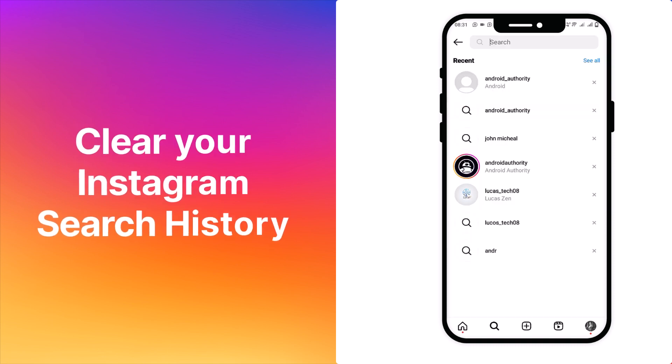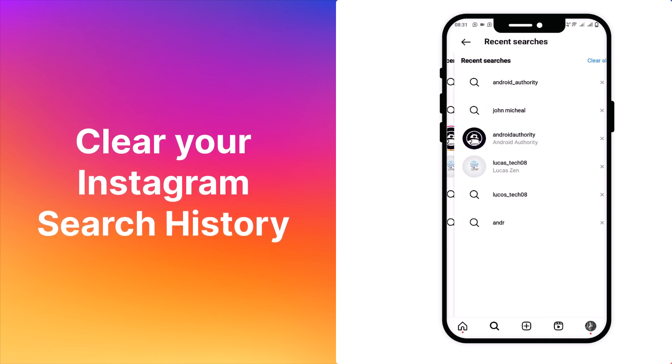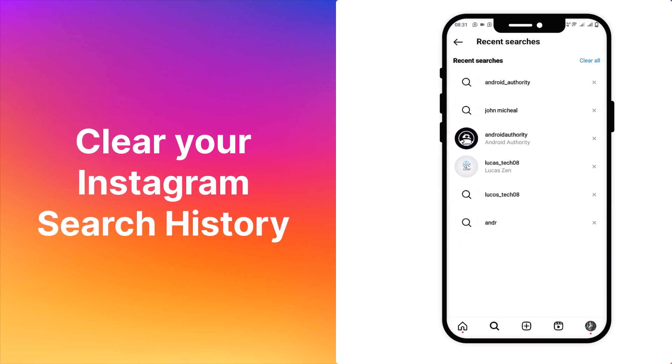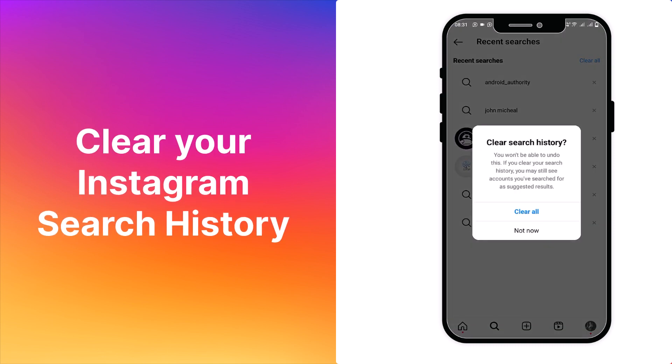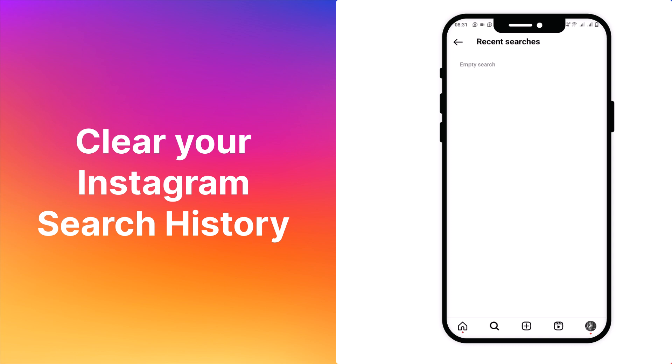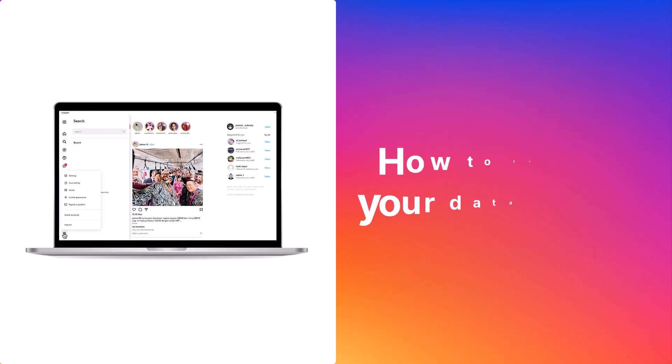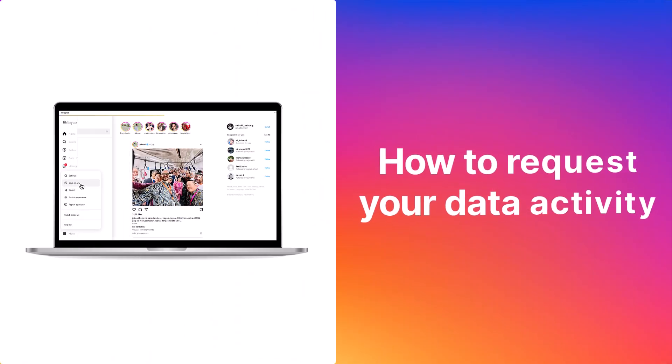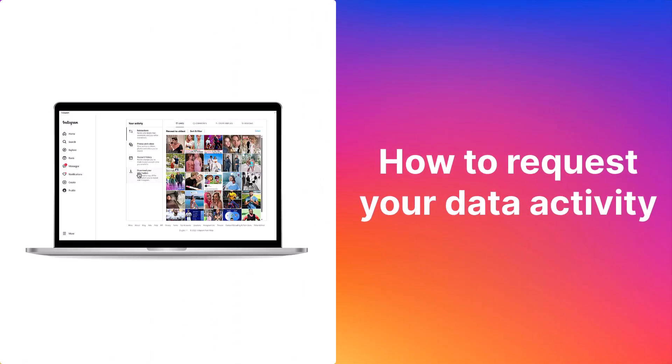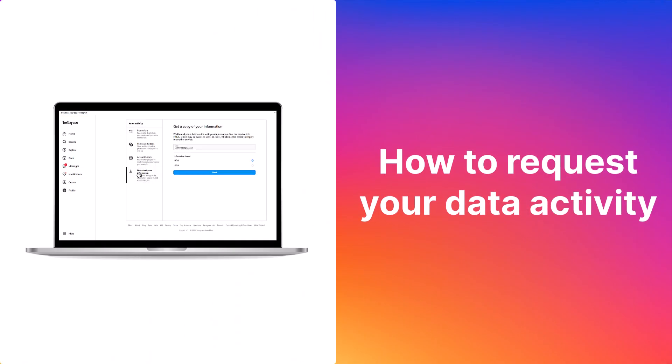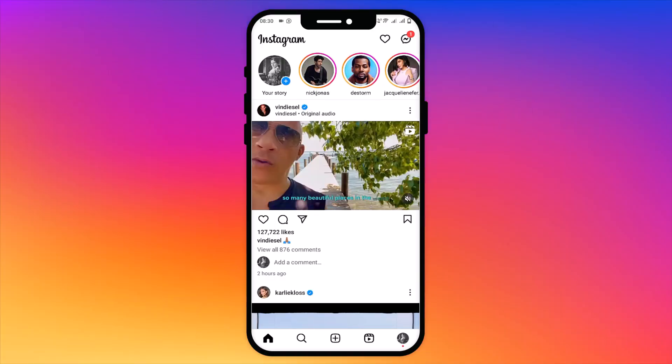Curious about how to clear your Instagram search history? This video will guide you through the process and also demonstrate how to request your data activity. So let's get started.